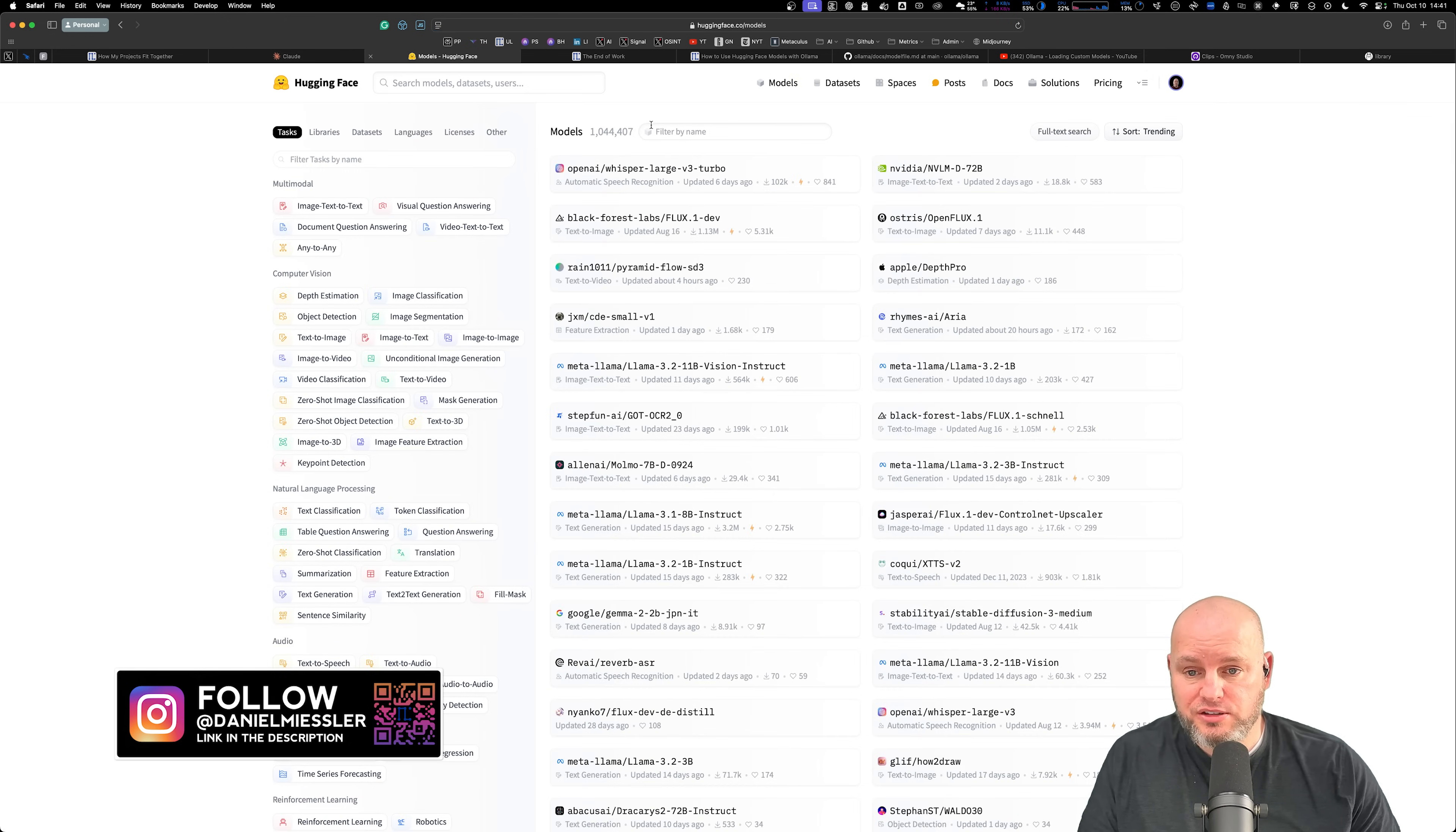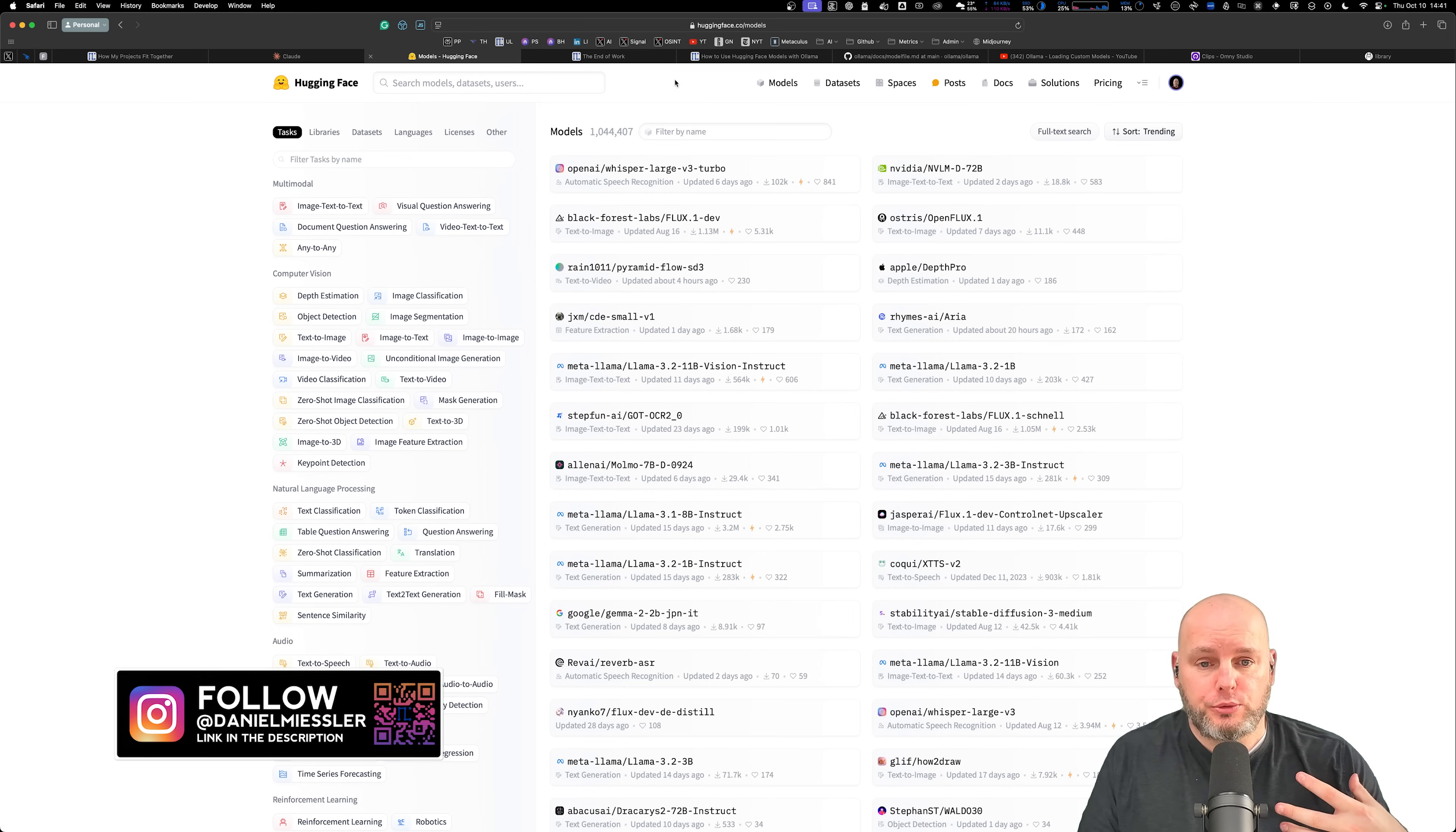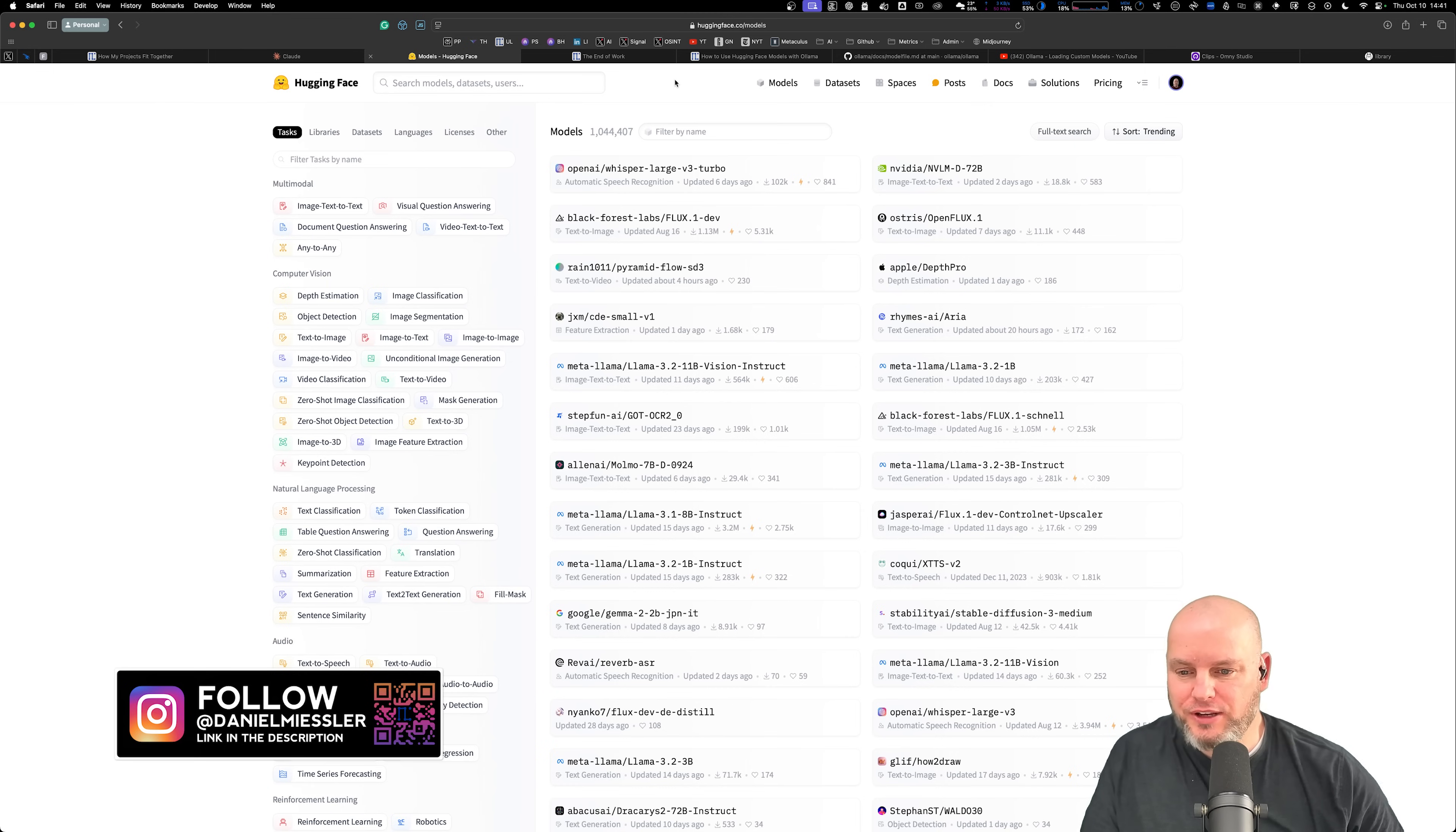Look at this. This is Hugging Face, over a million models. The trick is I want to be able to do both. I want to have the ease of use of Ollama and the model choice of Hugging Face.